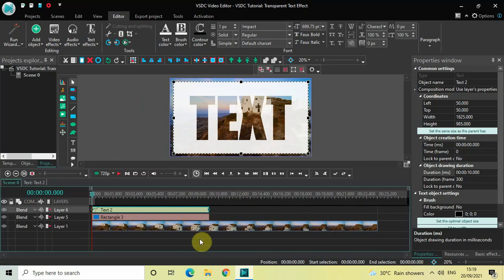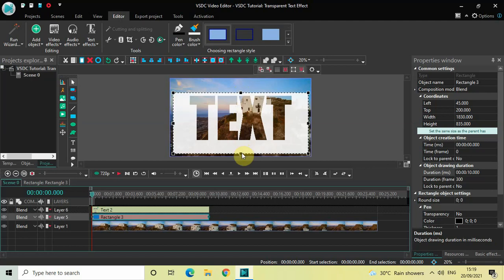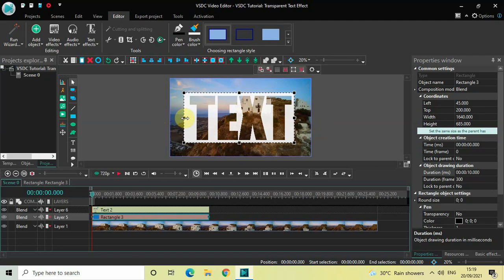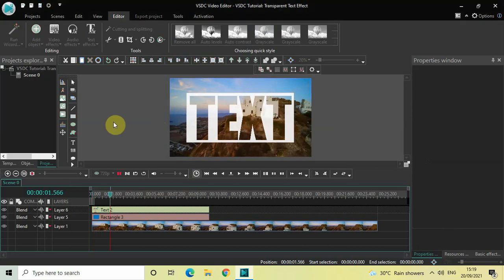Go back to the main editing timeline and adjust the size of the rectangle to fit as desired. Now let me quickly play the video — this looks amazing.